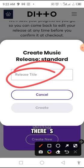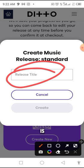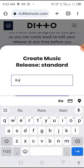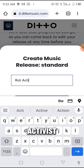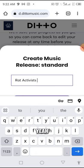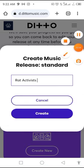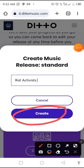If you distribute an EP, there's going to be other songs under that EP — so what you just need to do is put the title of that EP here. Then you upload the songs where I will show you. Now put the title of the track here. The title of this one is Rat Activist. Then what we just need to do is click on Create.